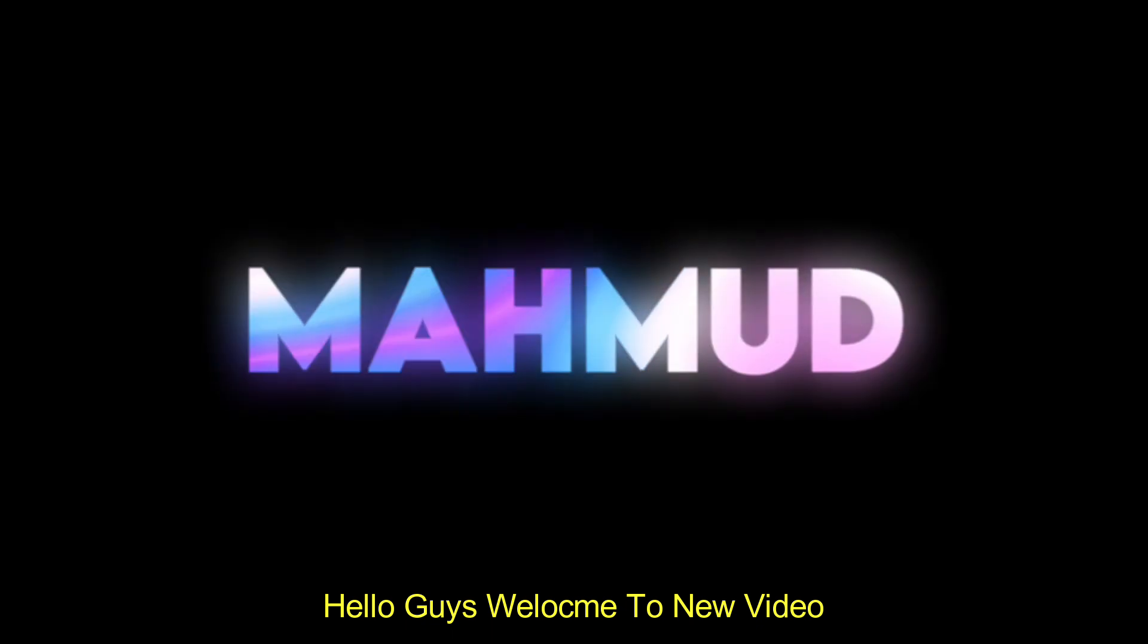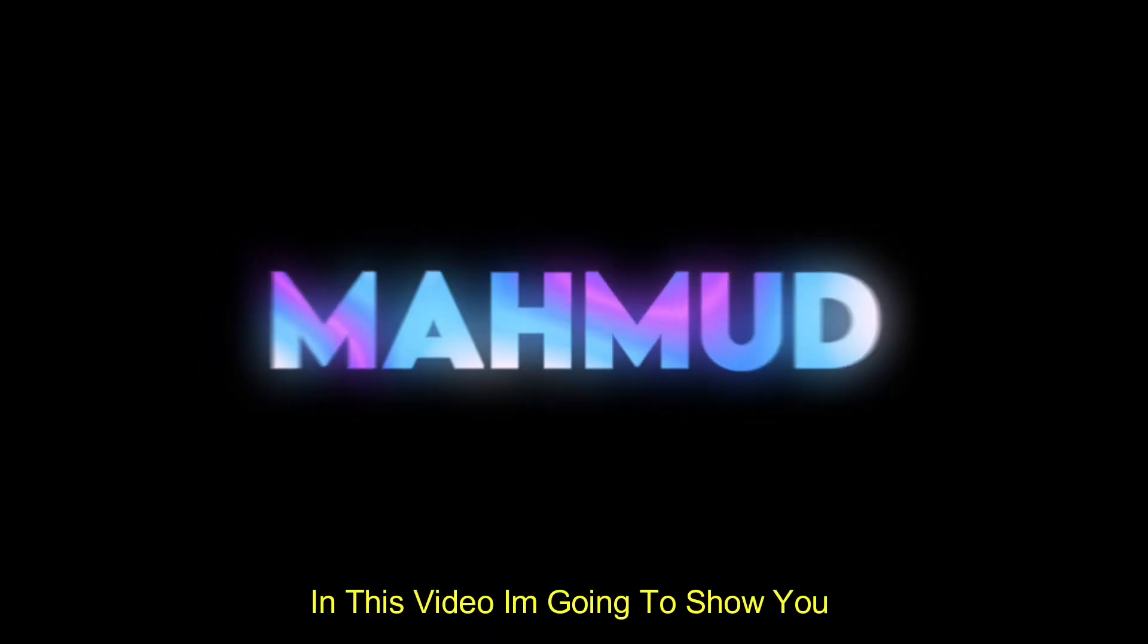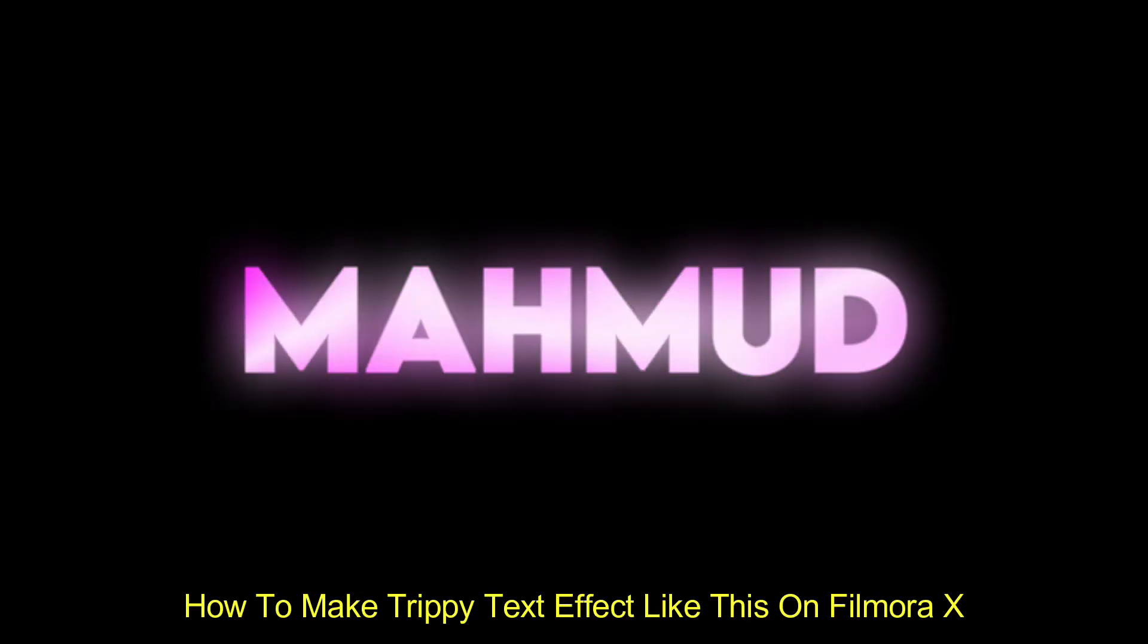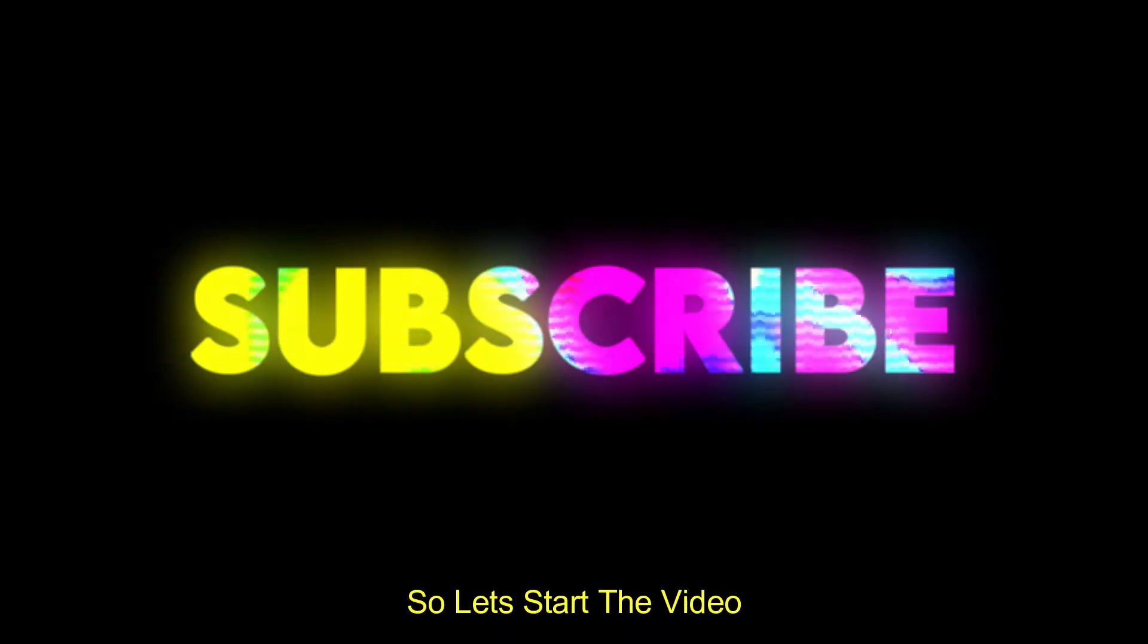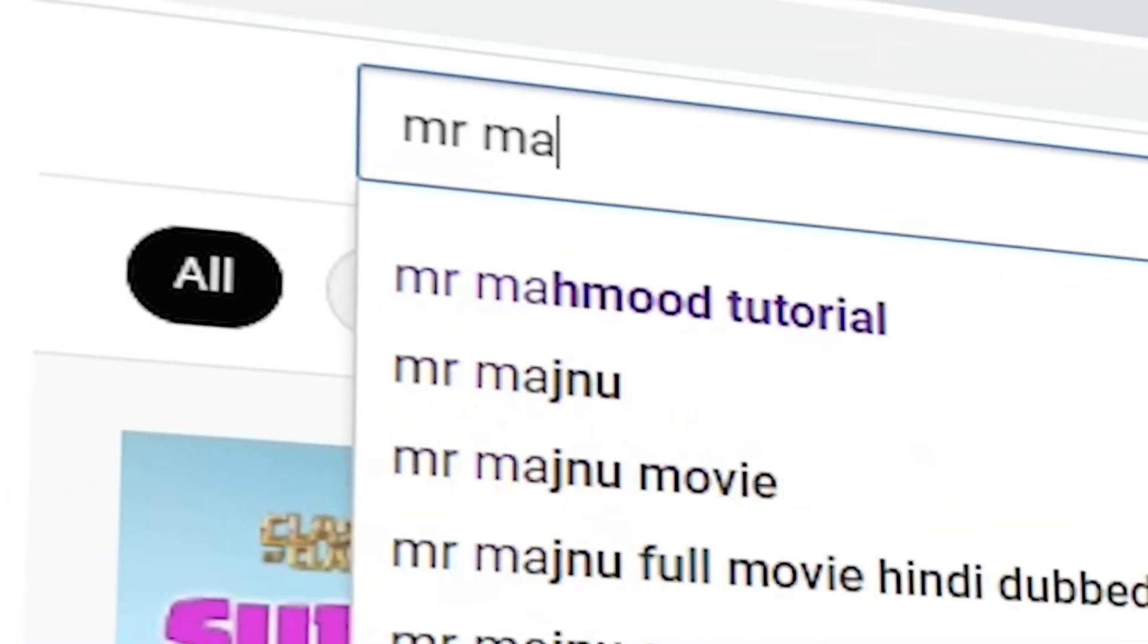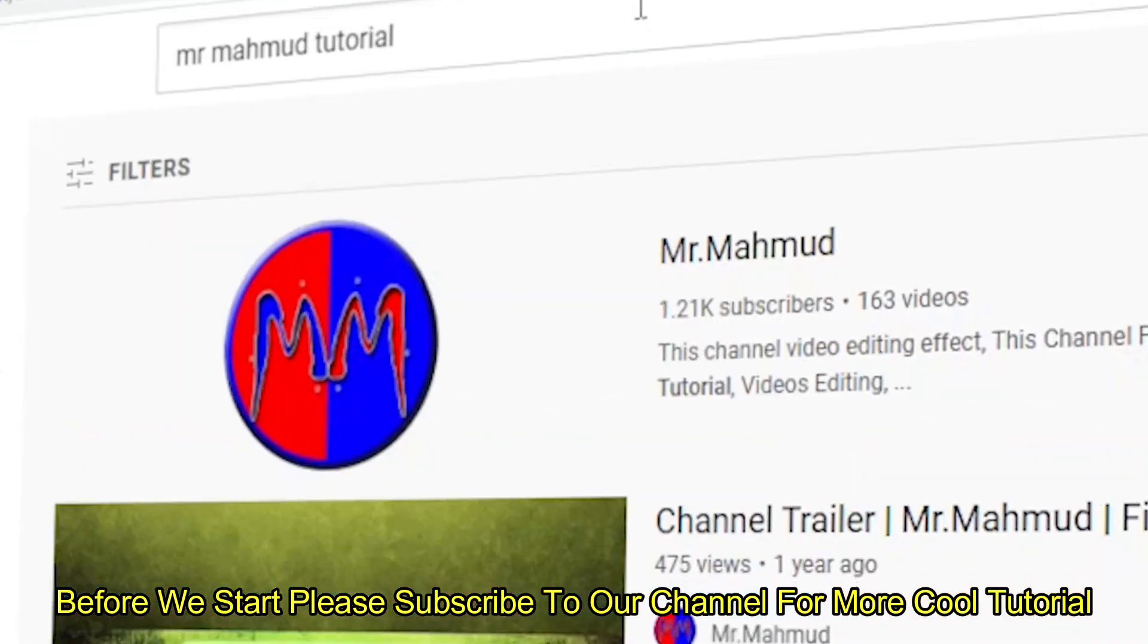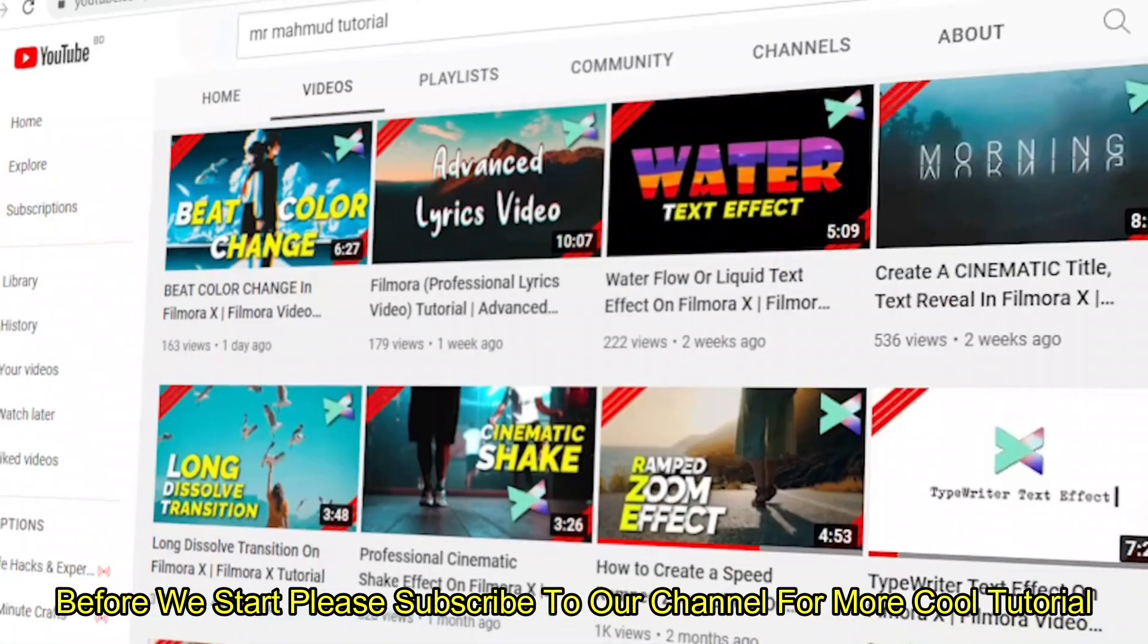Hello guys, welcome to a new video. In this video, I'm going to show you how to make a 3D text effect like this on Filmora X. So let's start the video. Before we start, please subscribe to our channel for more cool tutorials.